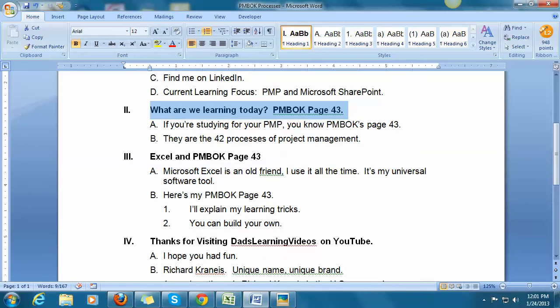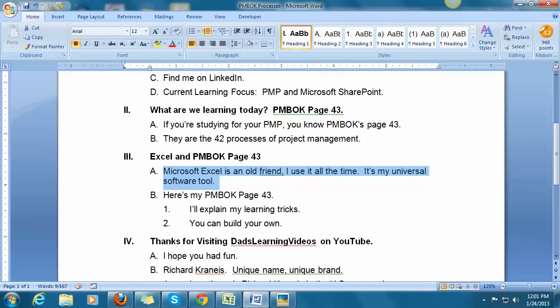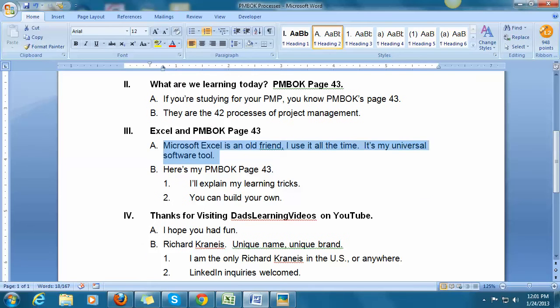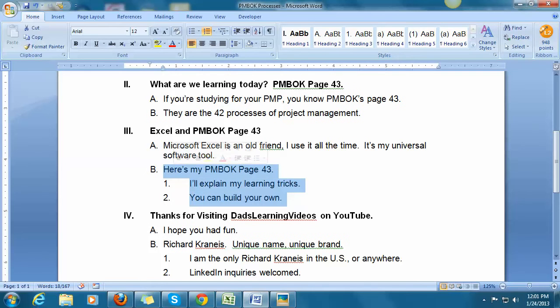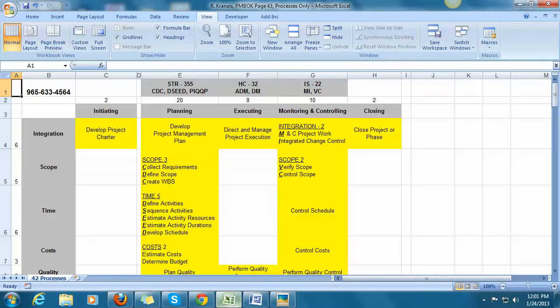So how do you learn it? Well, I've used Excel to learn PMBOK and page 43. For me, Excel is an old friend. I use it all the time, and it's my universal software tool. So I'd like to show you my method for learning PMBOK page 43. I'll explain a few learning tricks, and you can build it on your own.